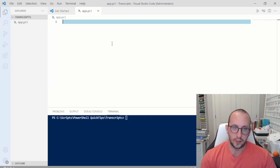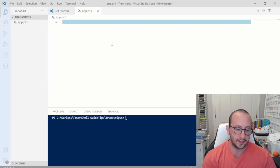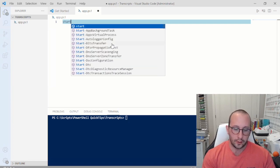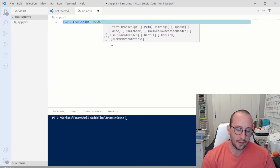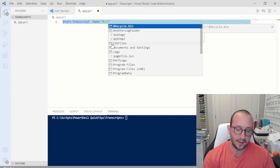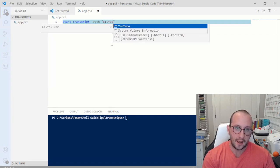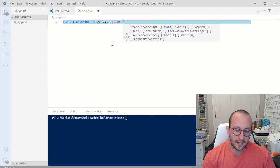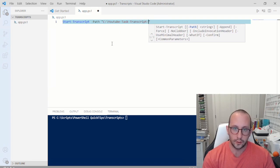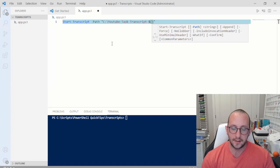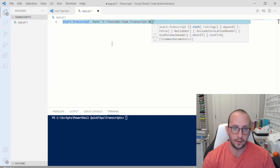The first way we're going to look at it is just putting it in a script, starting it, and then automating that script and seeing what the transcript looks like. The first thing we're going to do is Start-Transcript. The only parameter you really have to fill out is the path parameter. We're going to put in a path here — C:\YouTube Task Transcript — and we're also going to put in a date format.